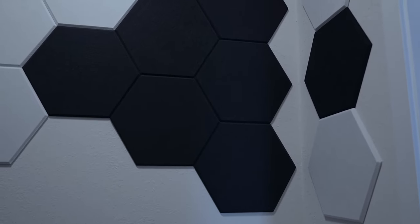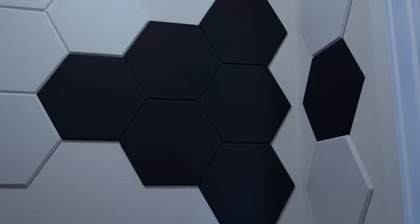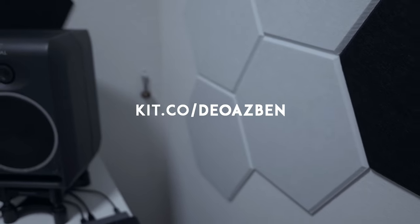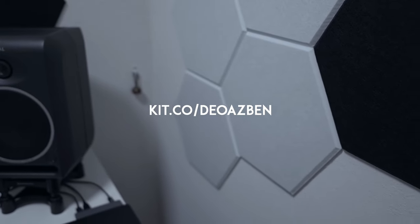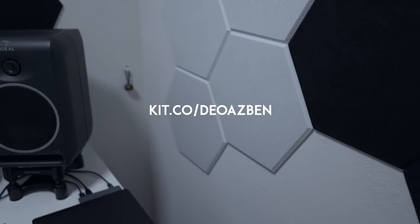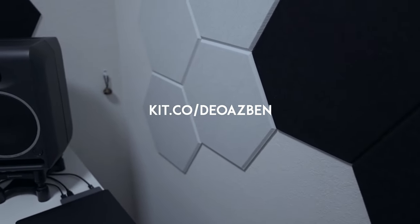For acoustic treatment, I chose sleek hexagon panels that I found on Amazon. By the way, my entire studio setup, including the acoustic panels, can be found on my kit.co page, linked in the description below.